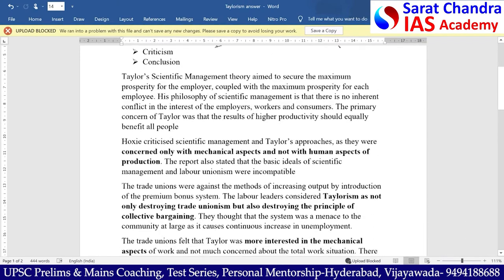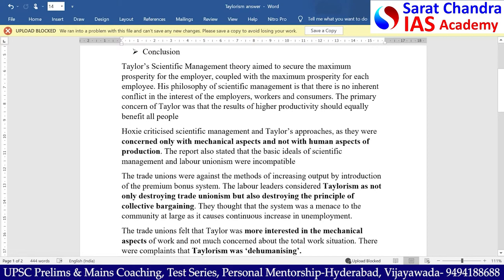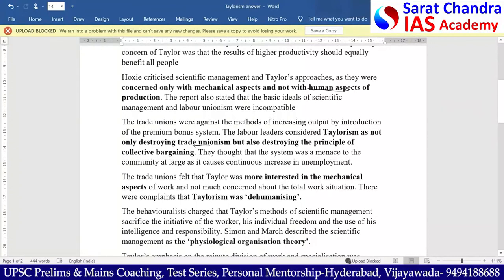However, there is criticism against Taylorism. According to Hoxie, scientific management theory is concerned only with the mechanistic aspects, which has totally undermined the human aspects of production. This criticism is on lack of understanding the human aspects. According to trade unions, they considered Taylorism as not only destroying unionism but also destroying the principle of collective bargaining. Trade unions also felt that Taylor was more interested in the mechanical aspects and not much concerned about the work situation, resulting in total dehumanization in Taylorism.